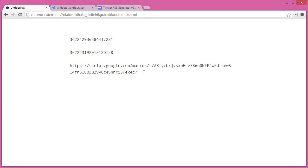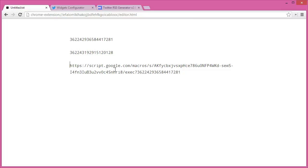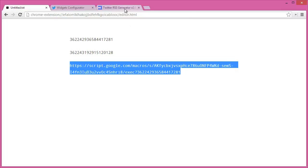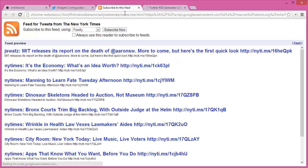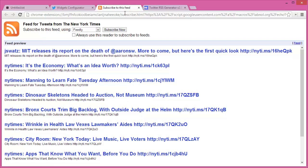Let's see what happens when I open this new URL in my browser. Here's the RSS feed for the Times Twitter account that I can subscribe to in any RSS reader.